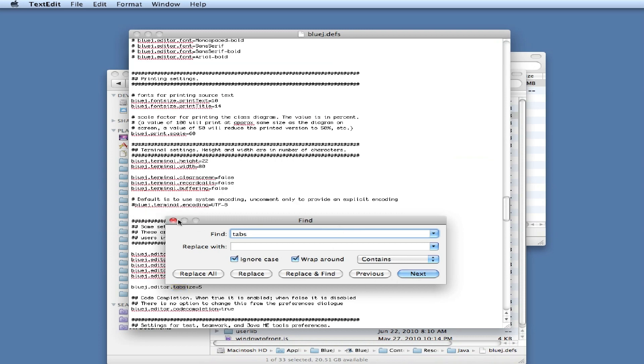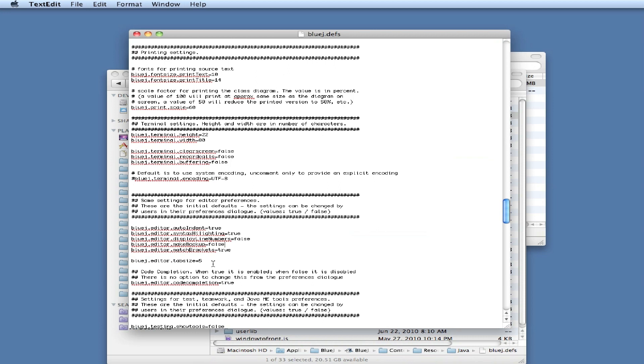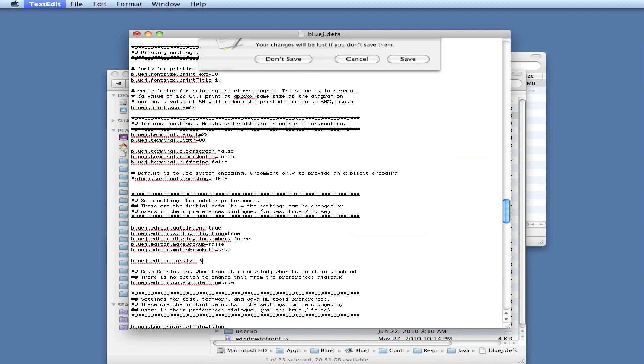When you do that, you'll come up to the definition of tab size, which is 5. I'll just change that to 3 and save it.